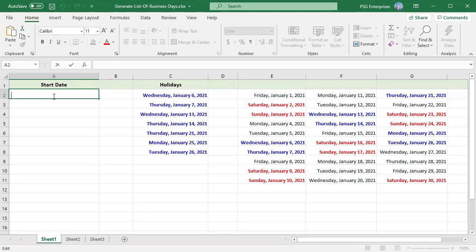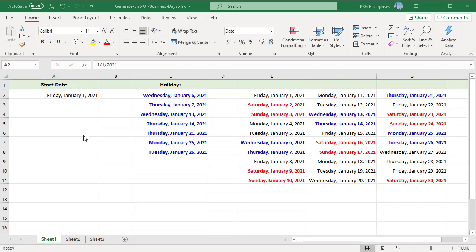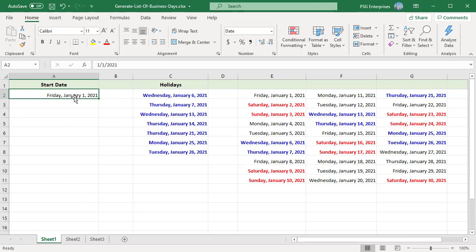Enter the start date in cell A2 and the list of holidays in column C. The list of holidays should be formatted as dates.